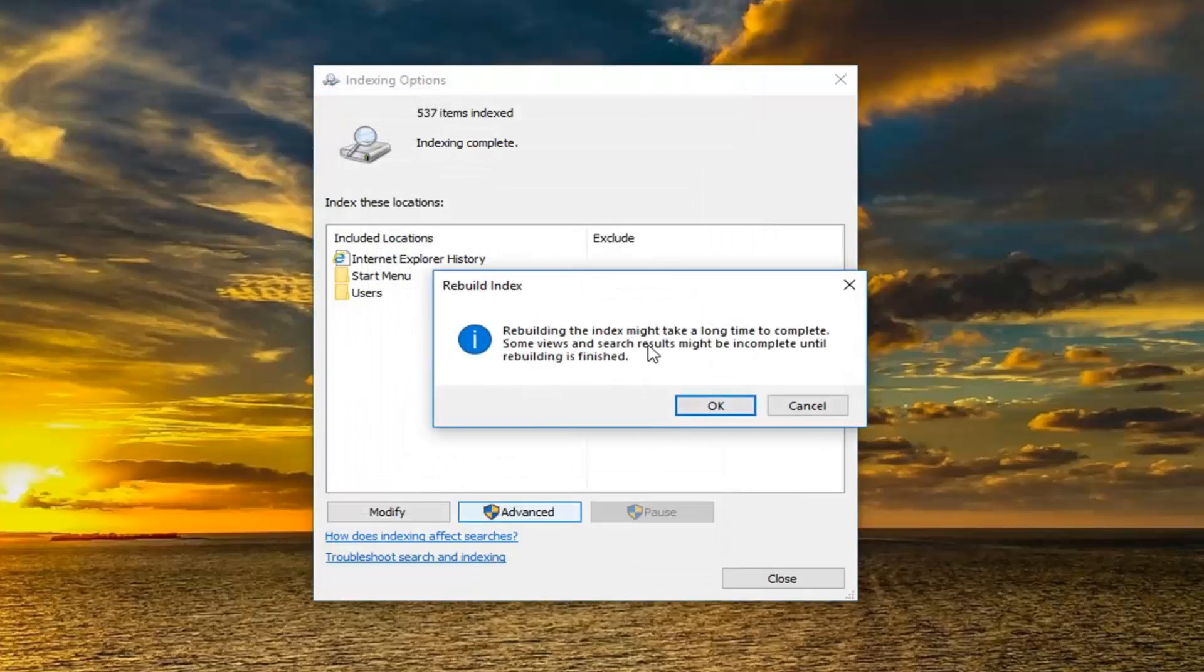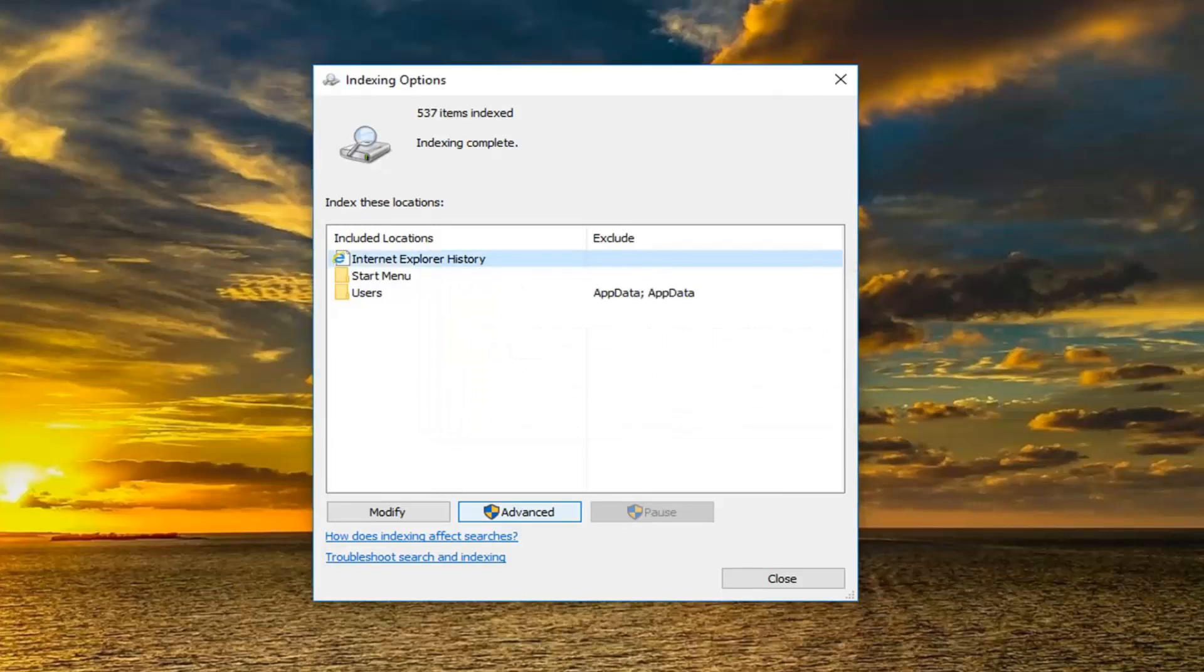Since rebuilding the index may take some time to complete, some views and search results might be incomplete until rebuilding is finished. Left click on OK. This will take some time, so please be patient. And that's about it.